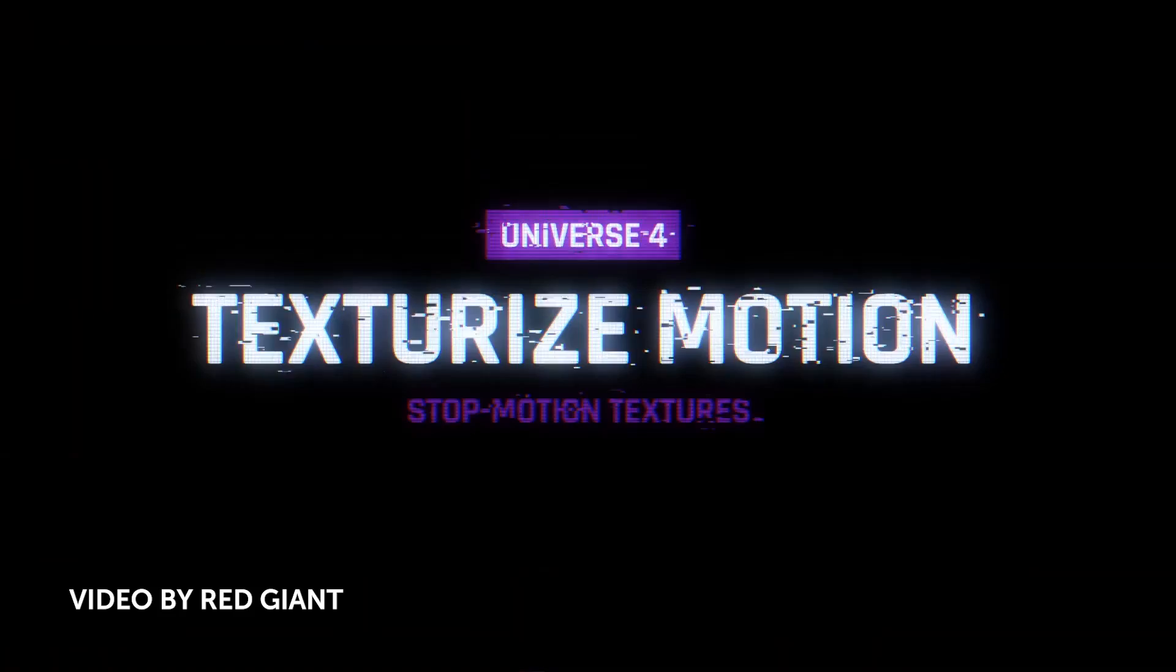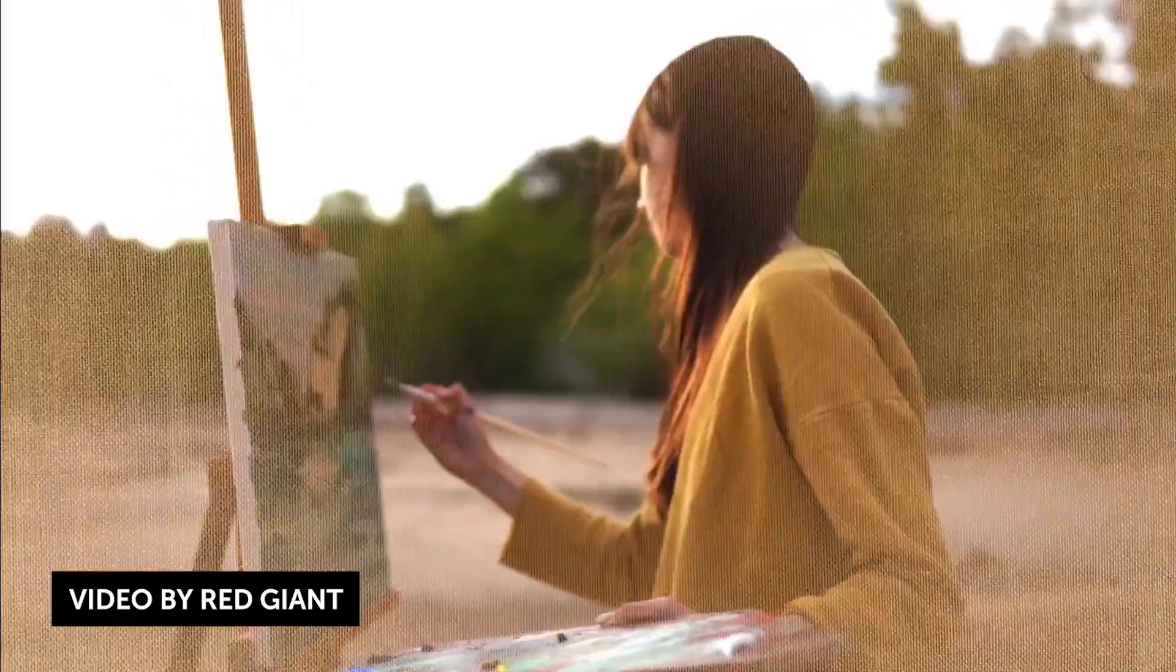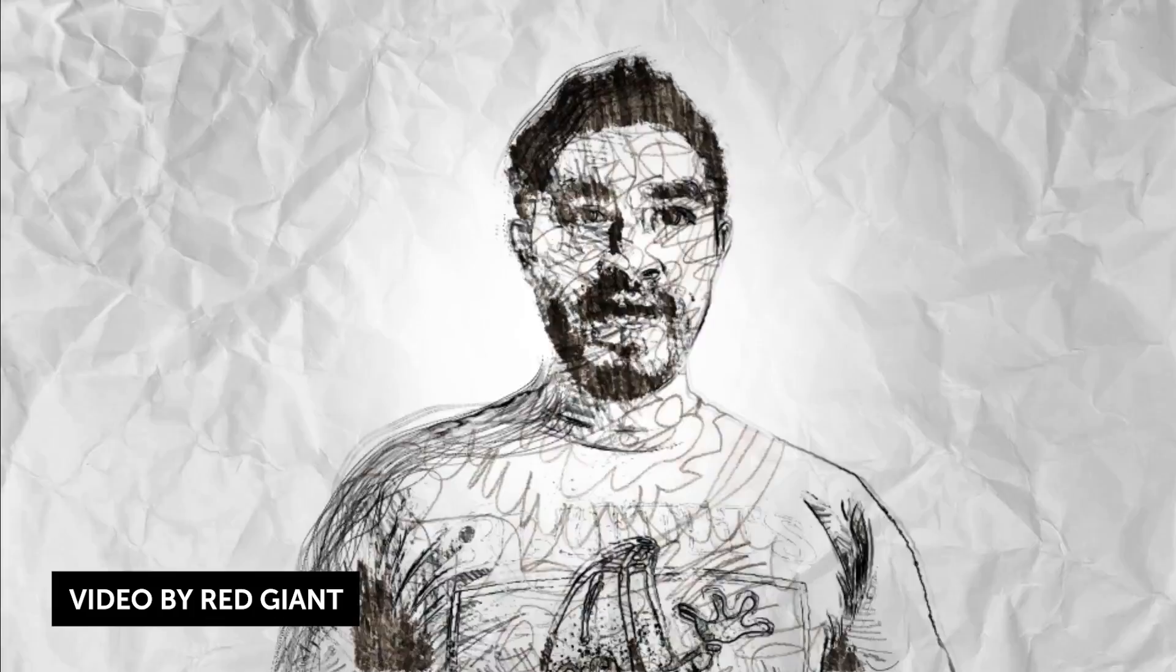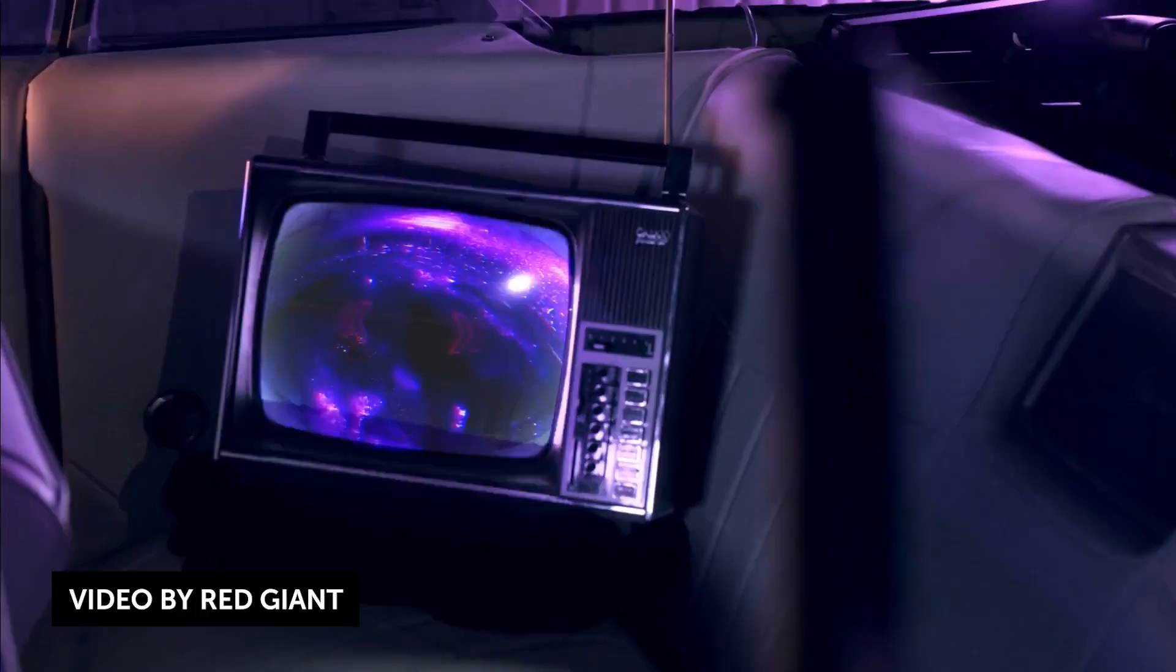They also introduced Texturized Motion, which is basically 14 animated textures to blend into your footage animation with jitter controls for a sketchy stop motion look. It supports custom user textures as well. And then finally, another Analog plugin simulates a multitude of color, noise interference, CRT effects to create realistic analog TV looks.